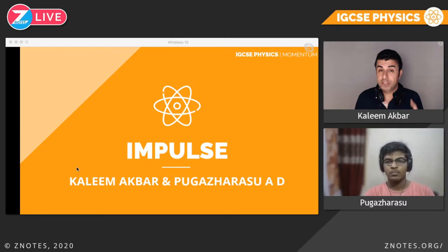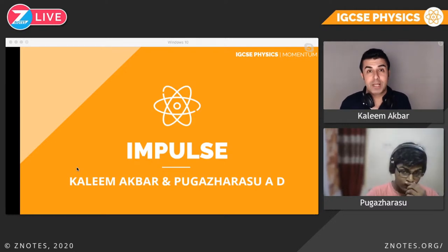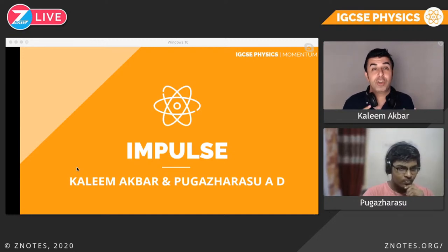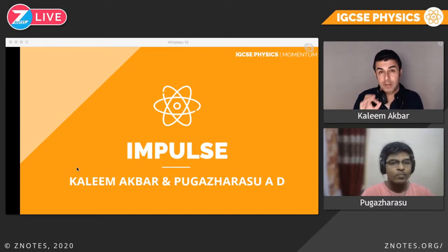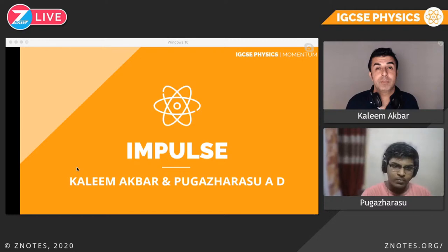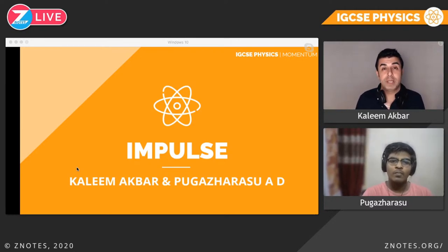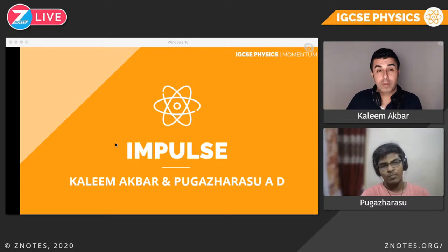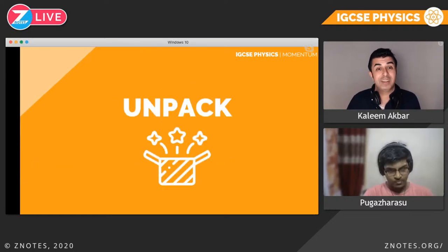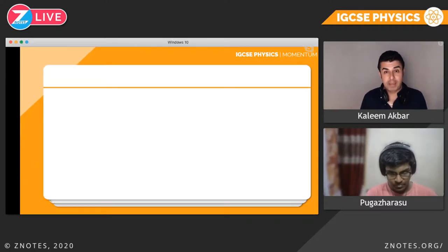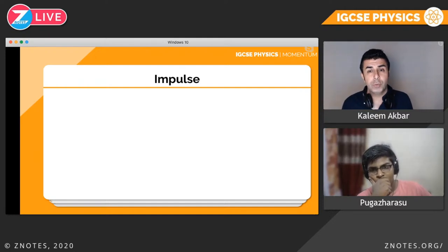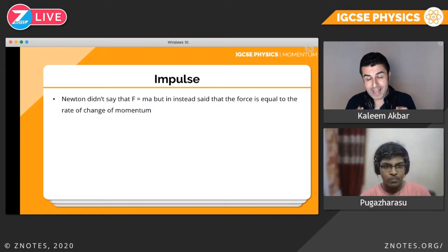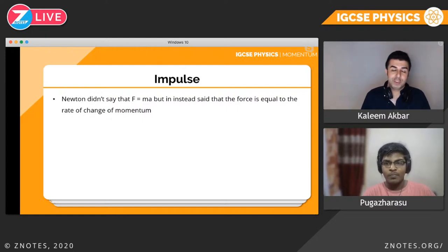That's not the formula for impulse — that's the formula for force, which equals the rate of change of momentum. But with a little rearrangement, we can turn that formula into impulse. Now, IGCSE and GCSE students — your teachers probably taught you Newton's second law as F equals ma.